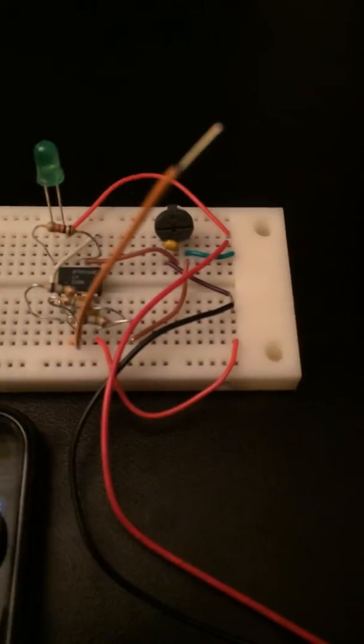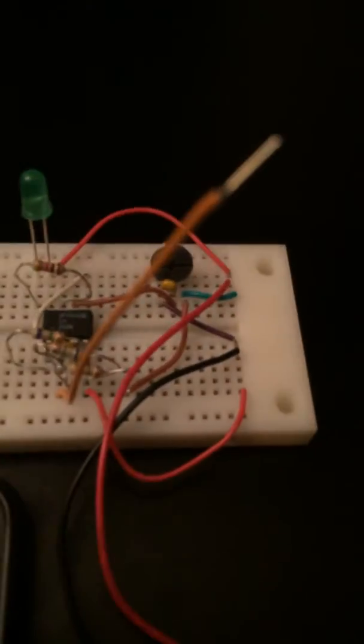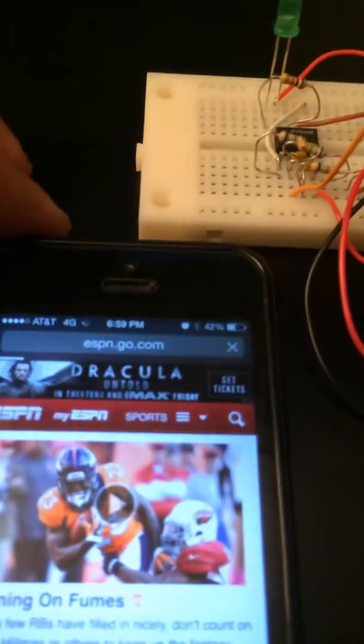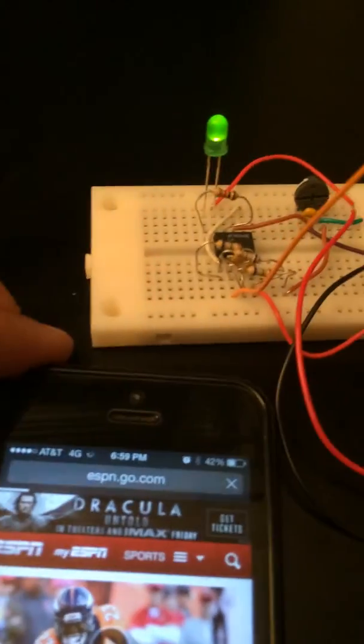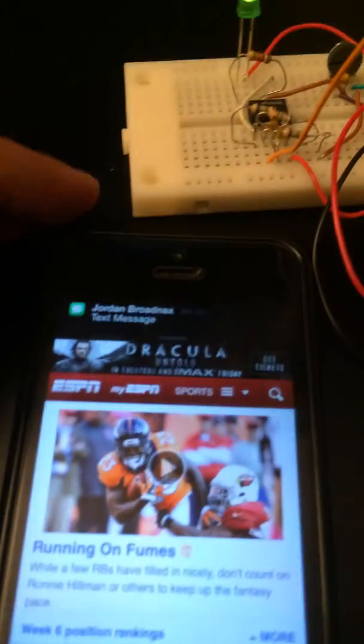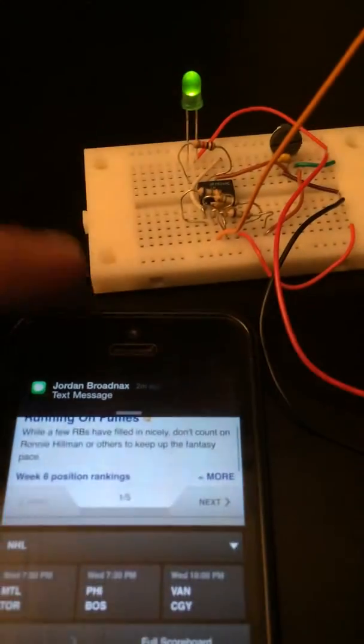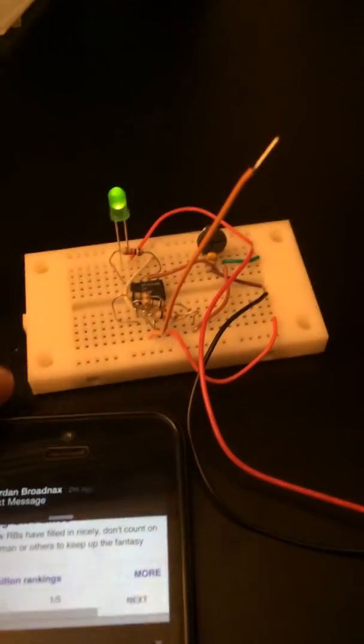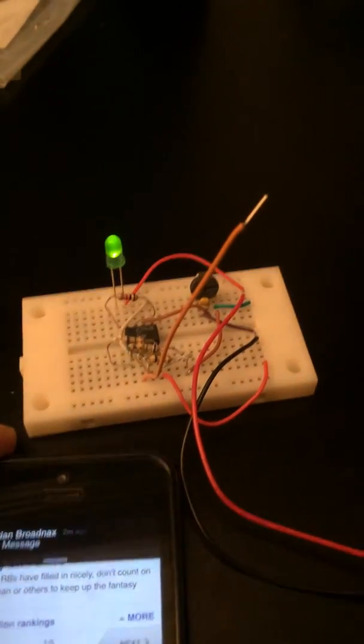When I turn my cell phone off of airplane mode and signal starts coming to the cell phone, and when data is transferred, as you can tell, the LED cuts on and it shows that data is being transferred.